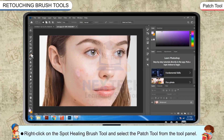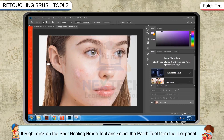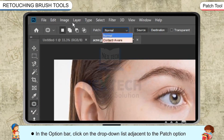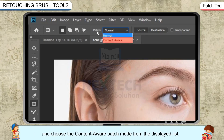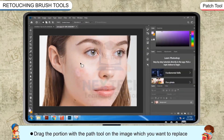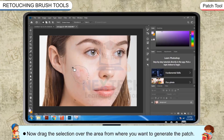Right-click on the Spot Healing Brush Tool and select the Patch Tool from the Tool panel. In the Options bar, click on the drop-down list adjacent to the Patch option and choose the Content-Aware Patch Mode from the displayed list. Drag the portion with the Patch Tool on the image which you want to replace, then drag the selection over the area from where you want to generate the patch.